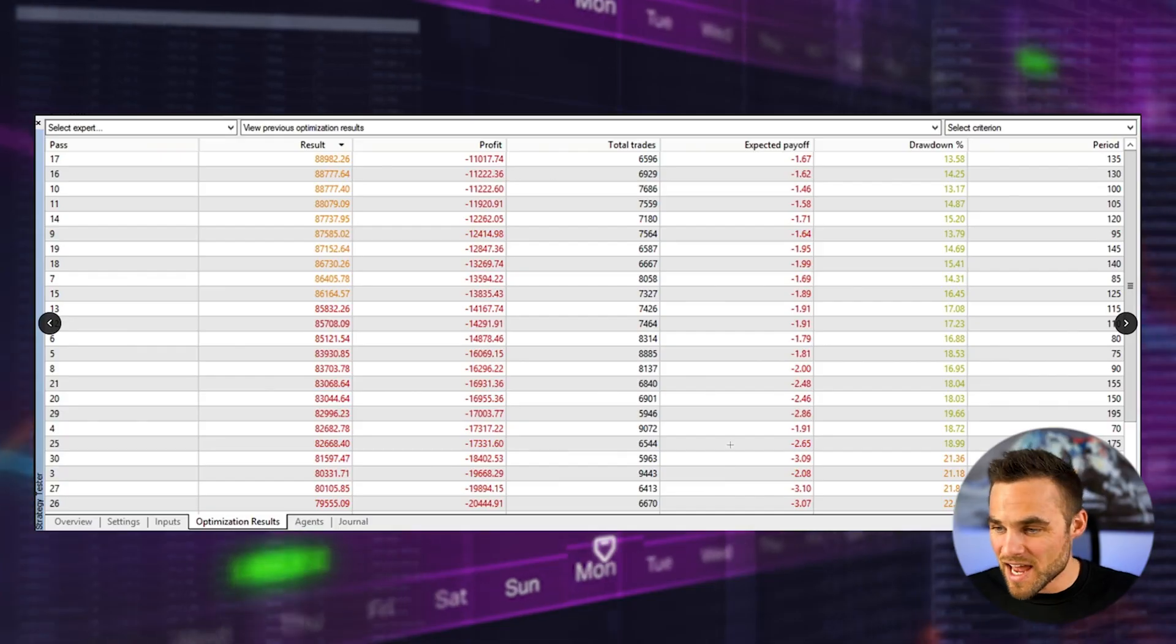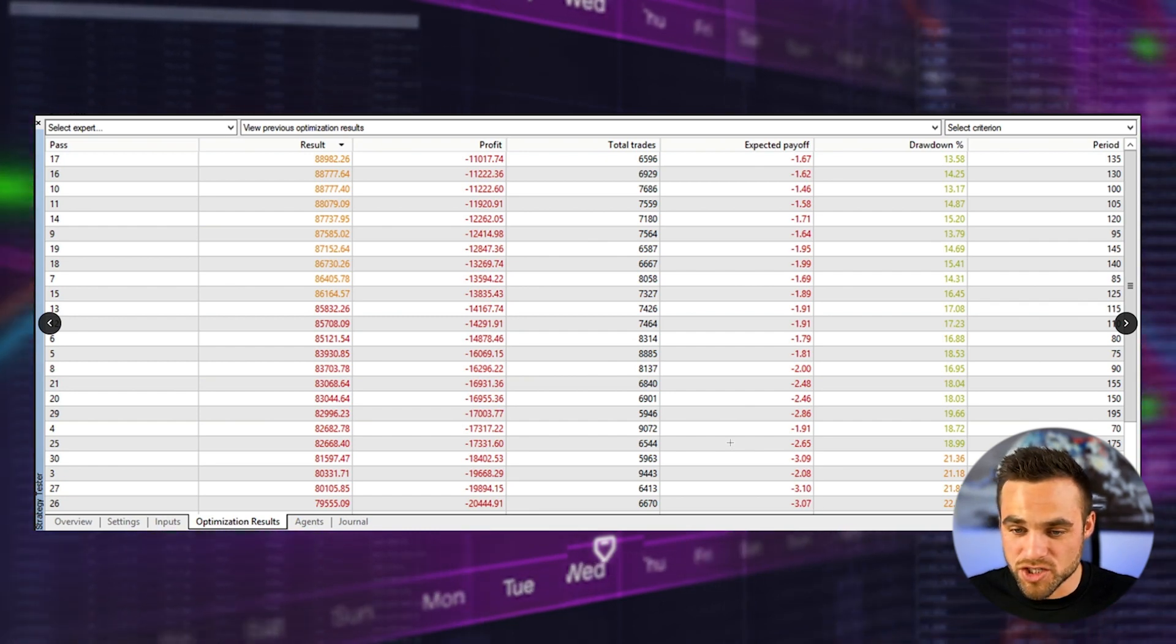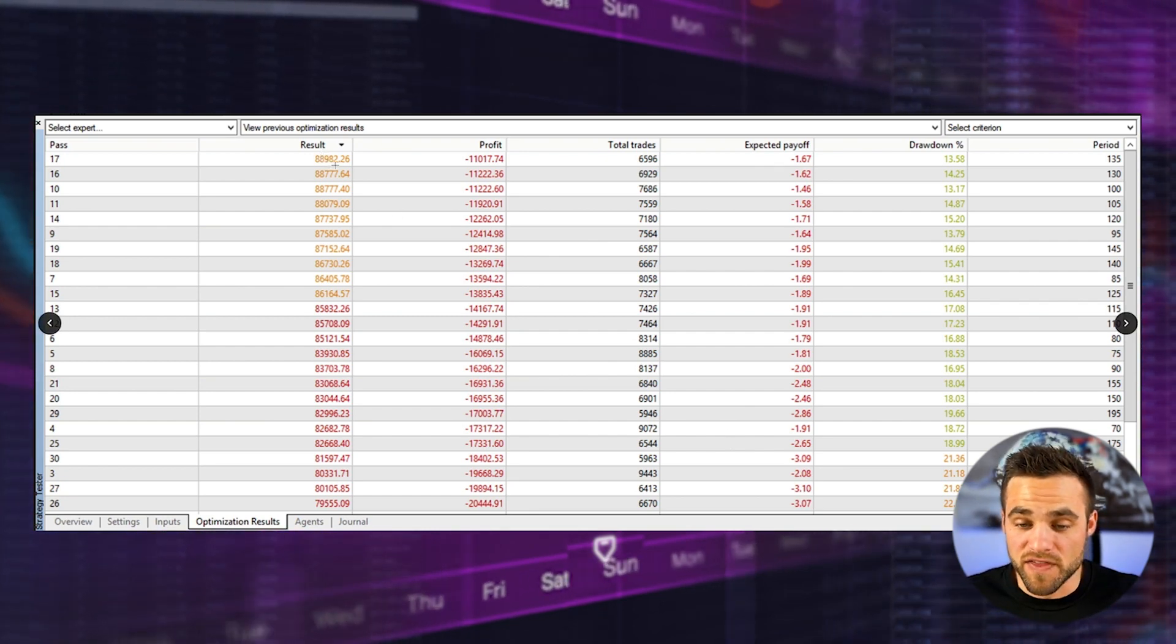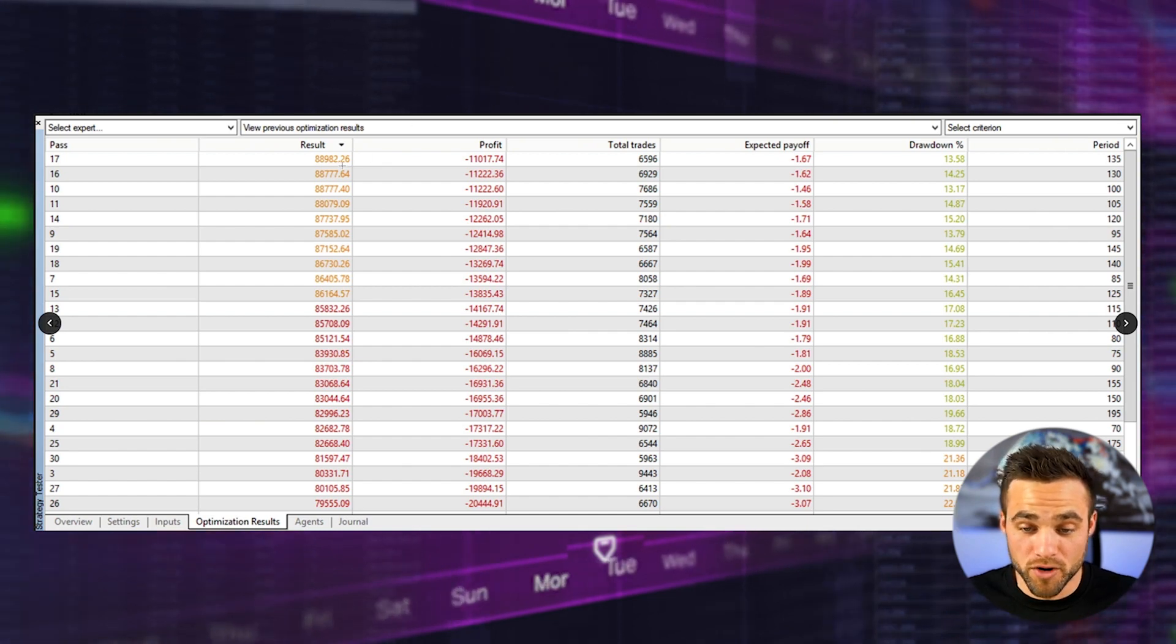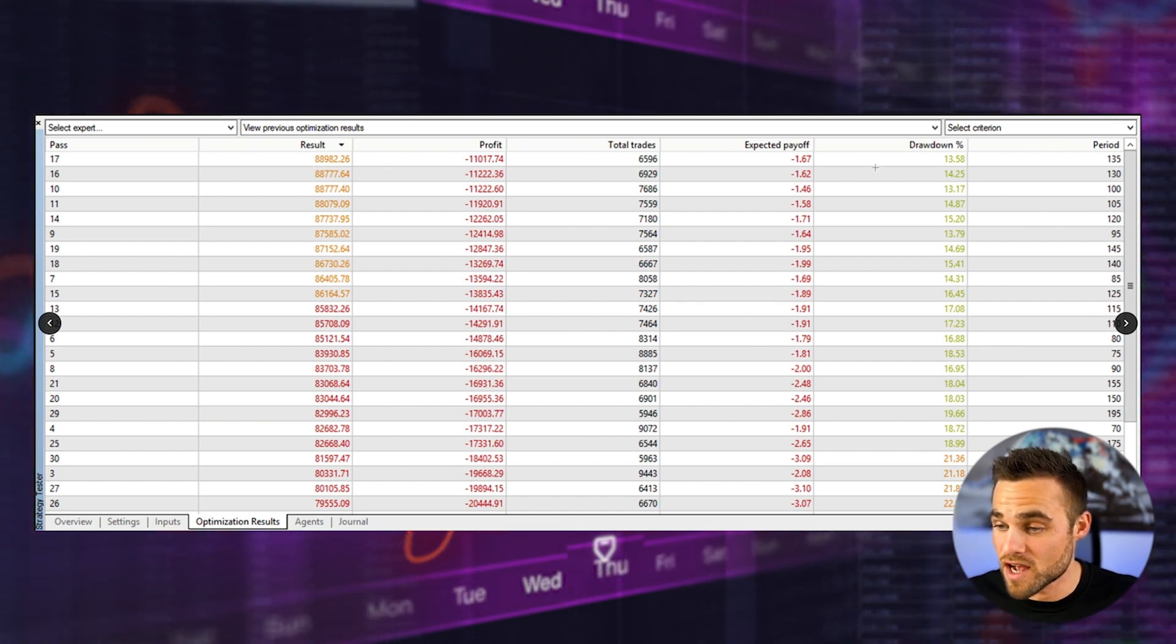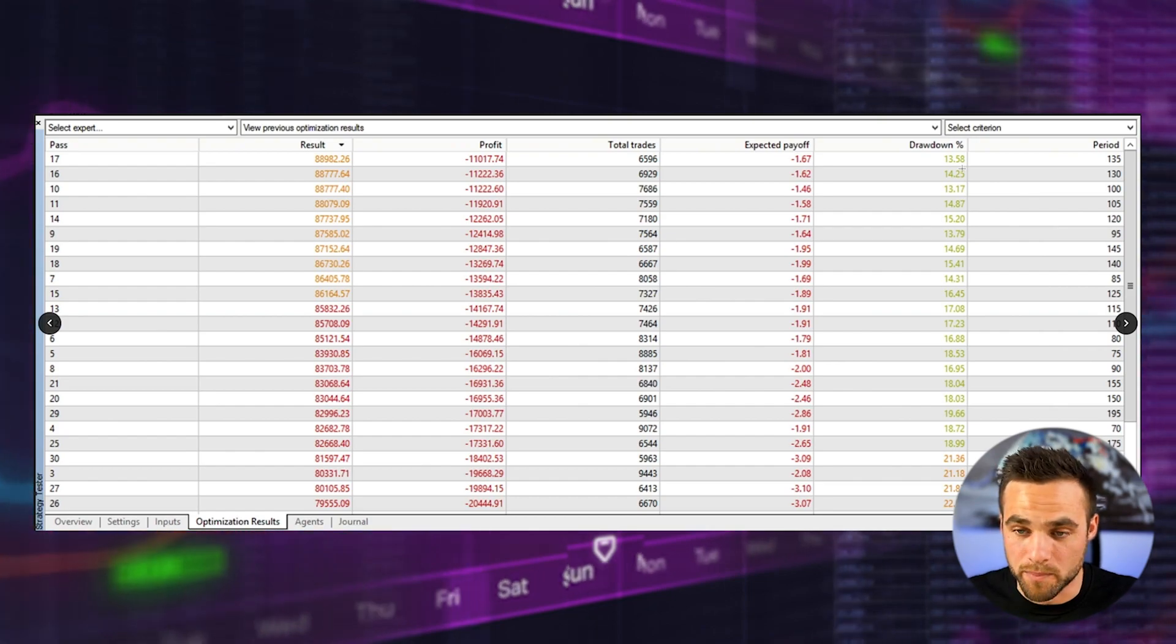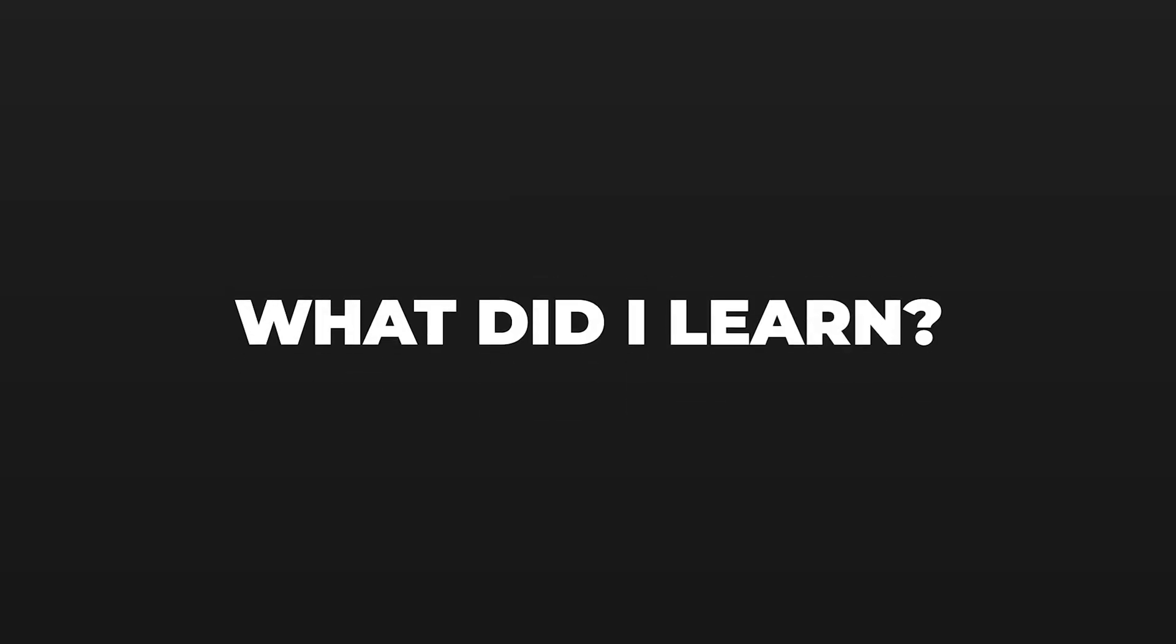This was the result I got. As you can see, nothing actually turned a profit. The best result was basically a loss of $11,000, turning the account from $100,000 down to $89,000 with a drawdown of about 13.58%.